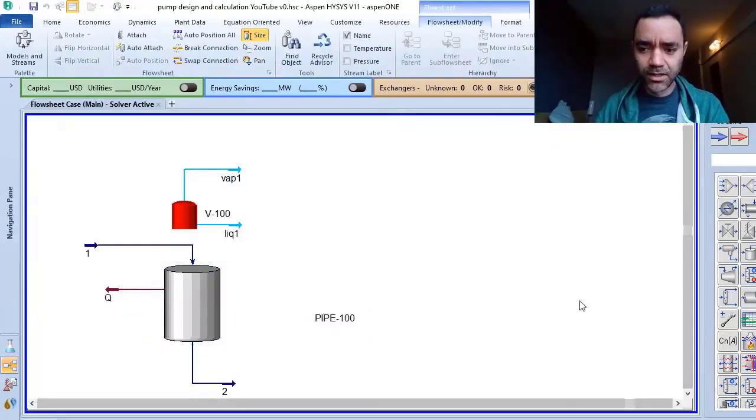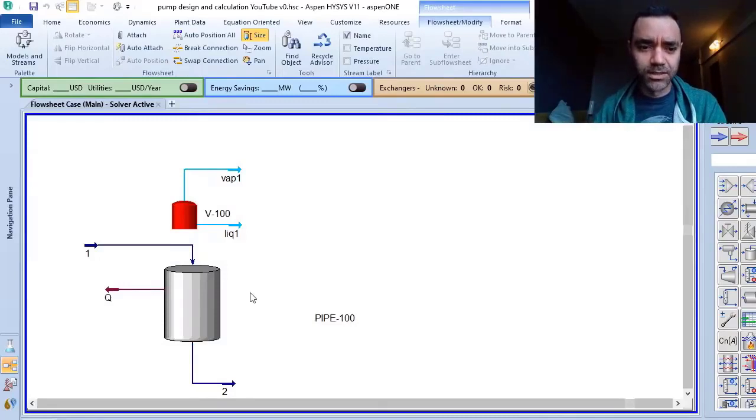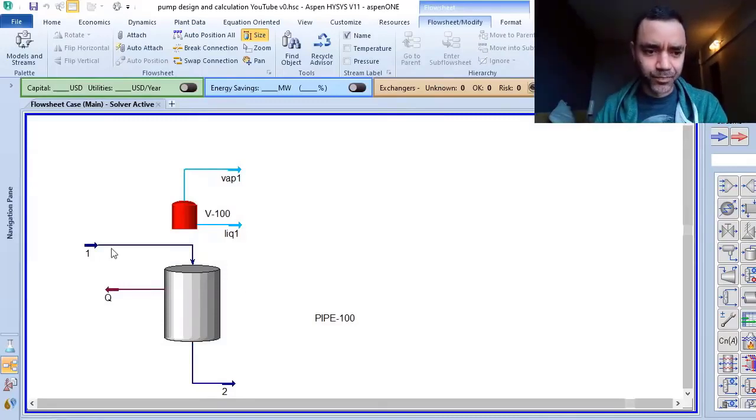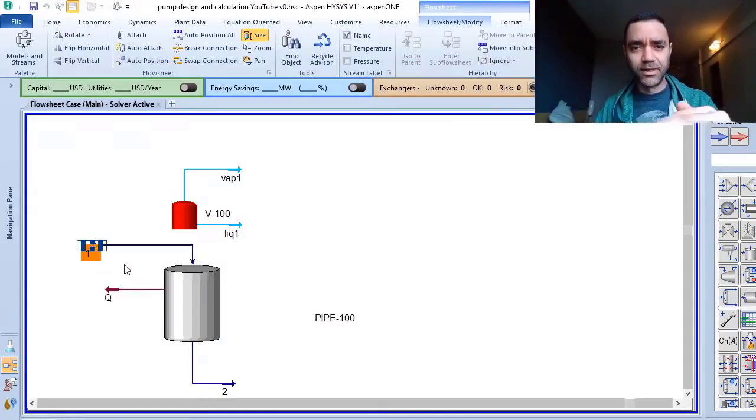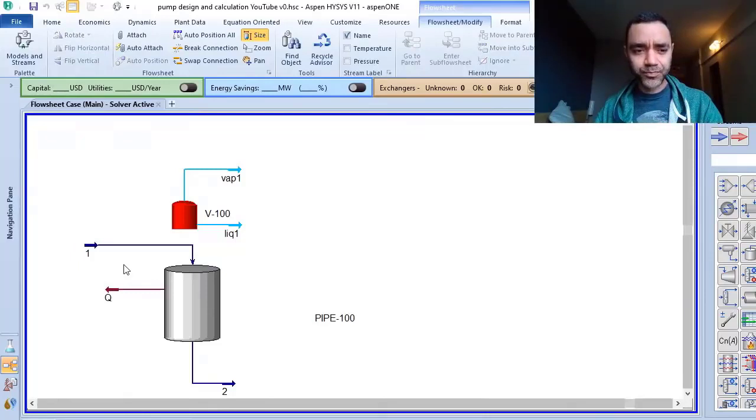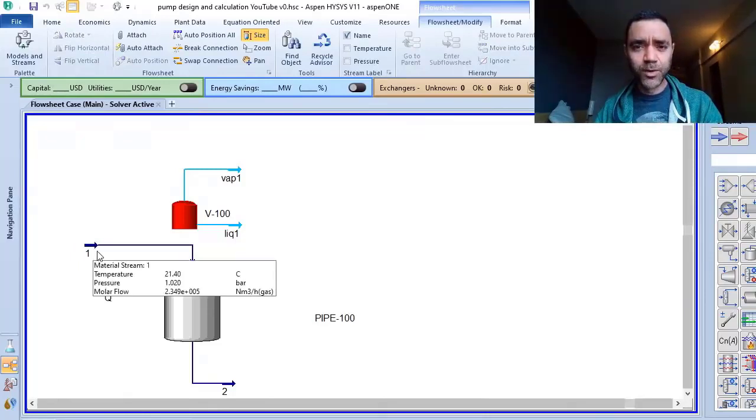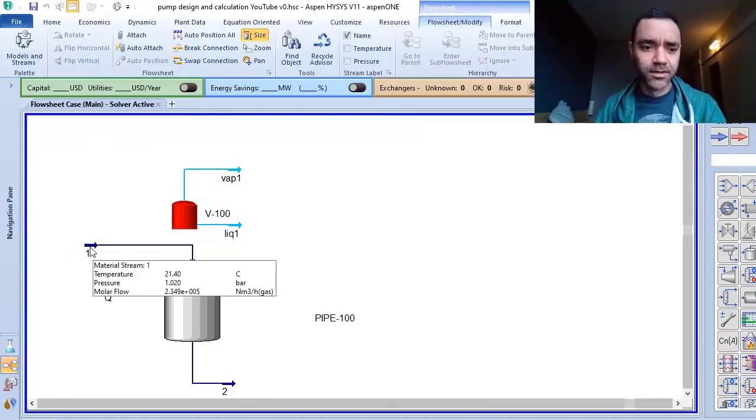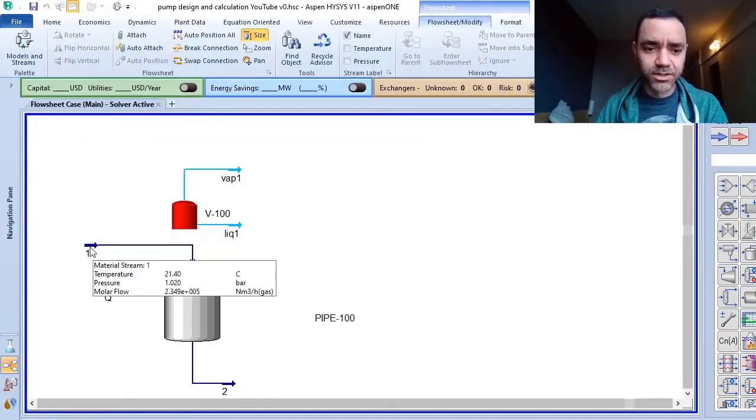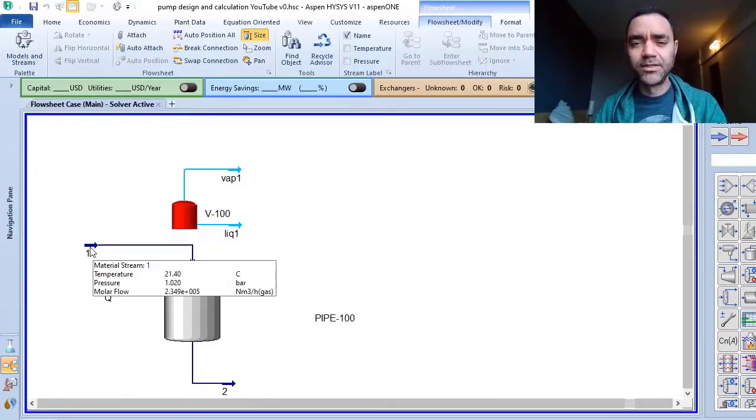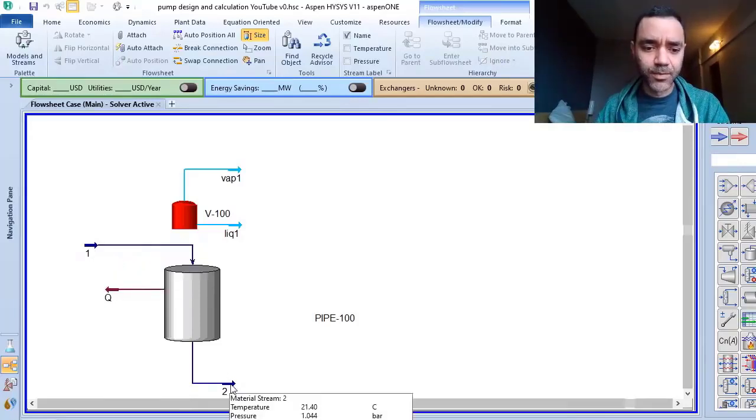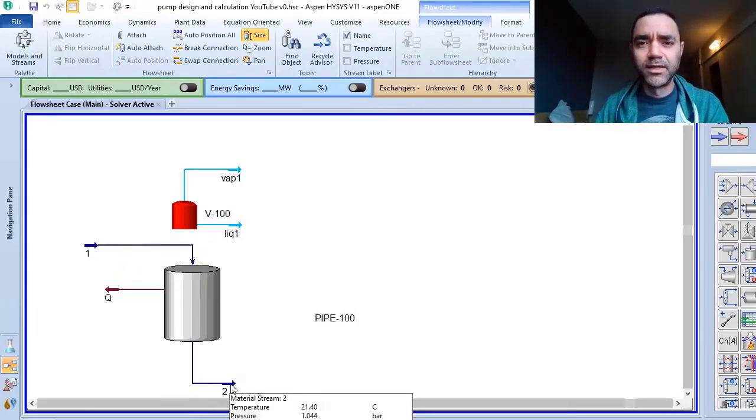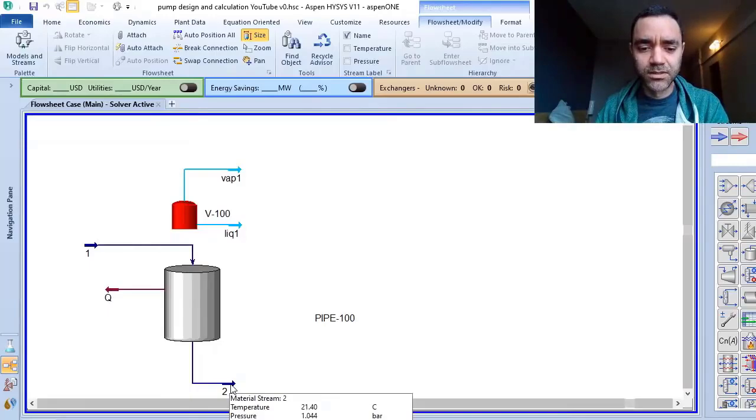What's important for our calculations is that now I have the vapor phase with 1.02 bar as informed in the process description, and at the bottom of my tank I have 1.044 bar.